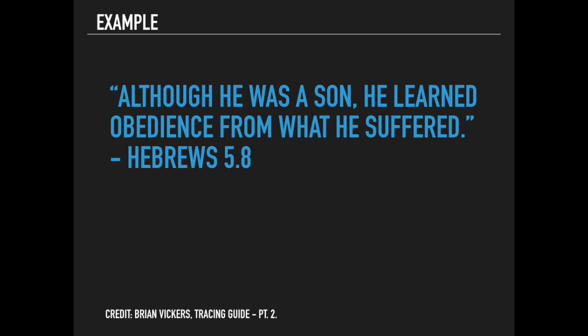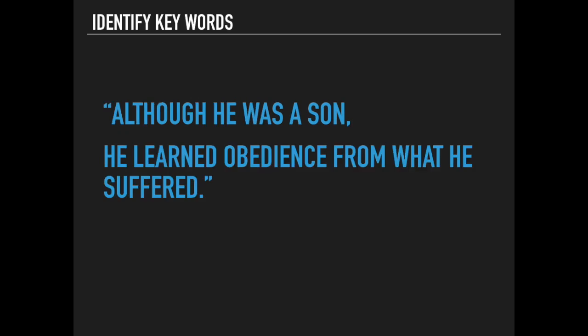So if we're going to break this into propositions, we look: 'Although he was a son'—that's one proposition. How did he do that? 'He learned obedience from what he suffered'—that's your second proposition.